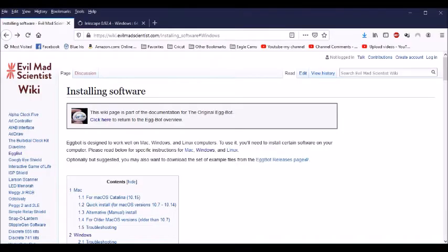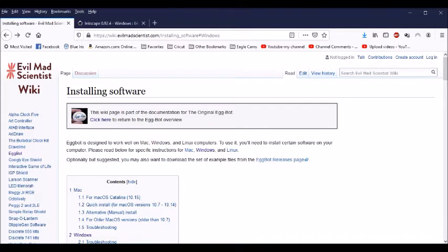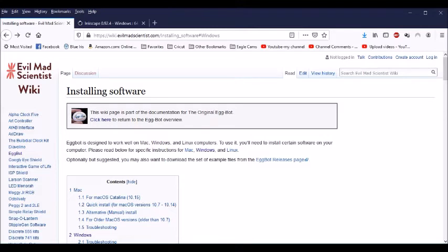In this program today, I'm going to show you how to fill text using Inkscape and an extension called Eggbot, so that when you use the drawing pens on your Cricut machines, it will actually fill in instead of just drawing the outline of your text.